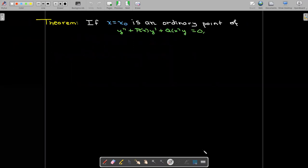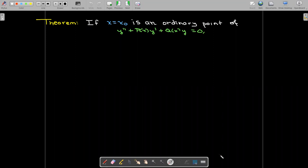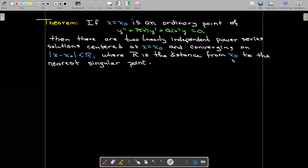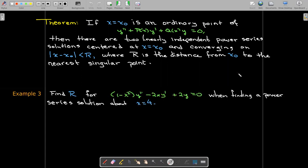What can we say about solutions at ordinary points? If we have an ordinary point of our differential equation, then there are two linearly independent power series solutions centered at that ordinary point, converging on a radius r, where r is the distance from the ordinary point to the nearest singular point.